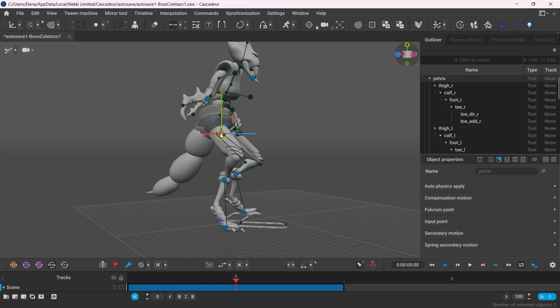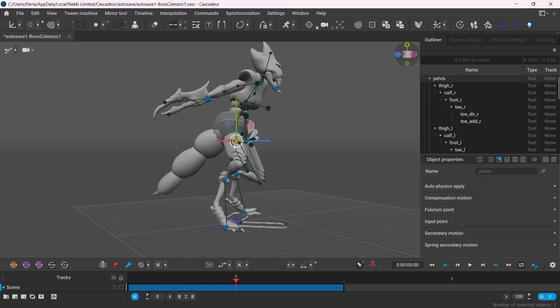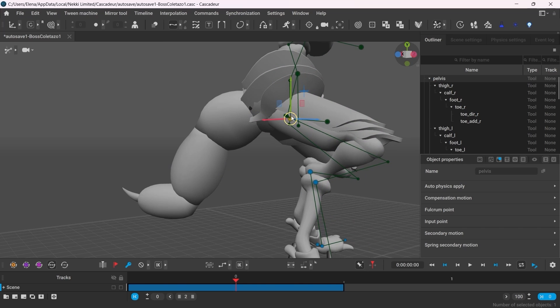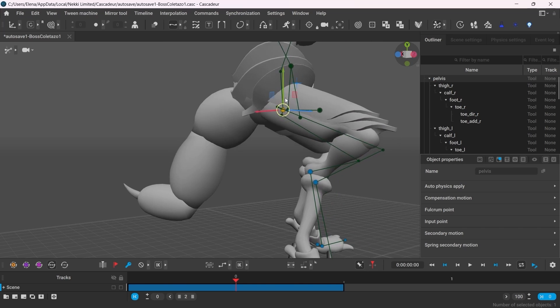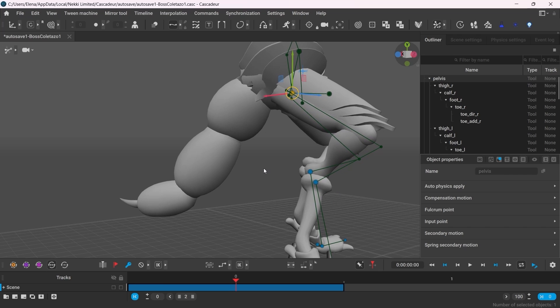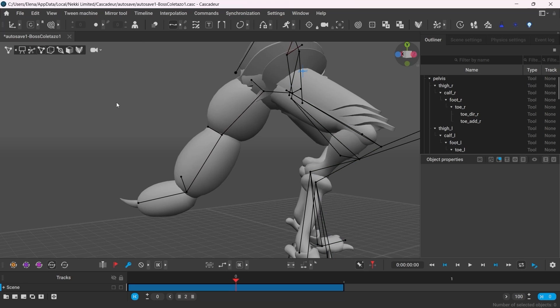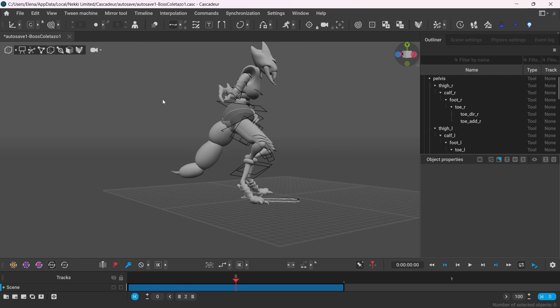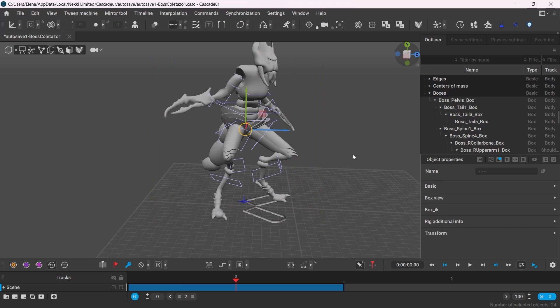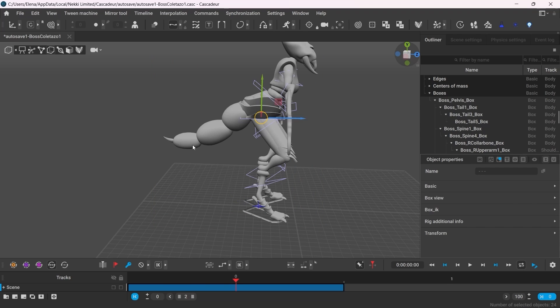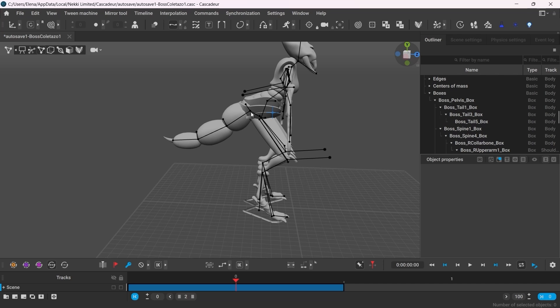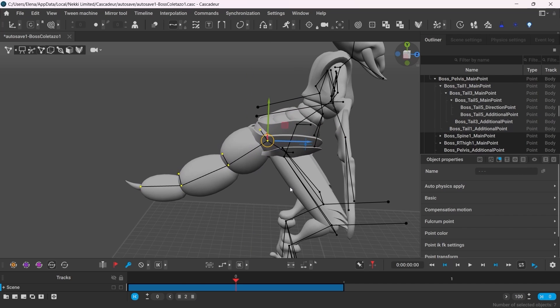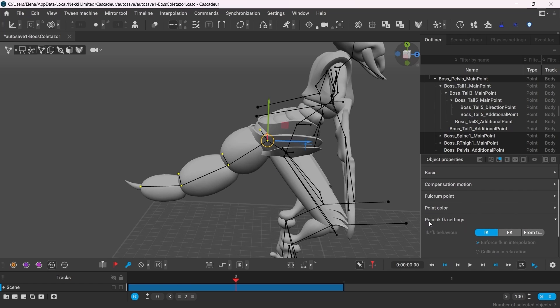In the autoposing mode, moving the character will also influence the tail. To avoid such behavior, it is possible to set the tail to behave as an FK. First, let's get the character back into T-pose. To do so, select all the box controllers, go to Commands, T-pose. Double click to select all the points of the tail, go to the tab Point IK/FK Settings and switch to FK.